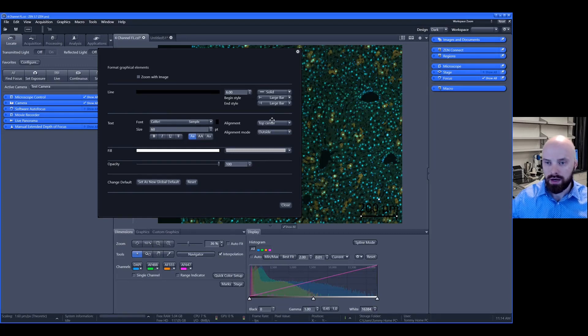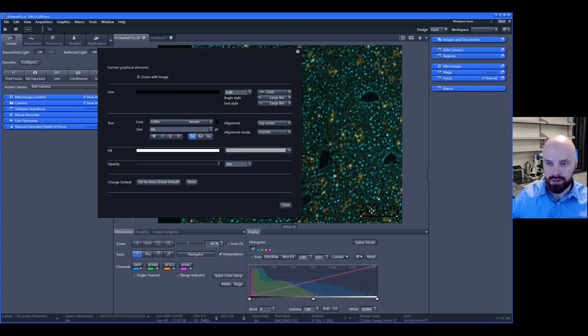Then we have the alignment. You can choose how you would like this text to be aligned over the scale bar.